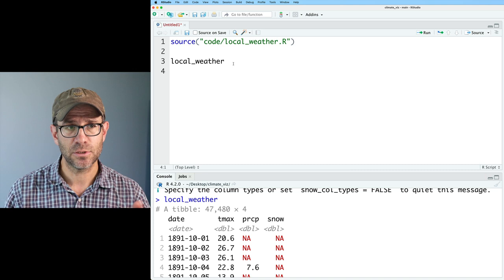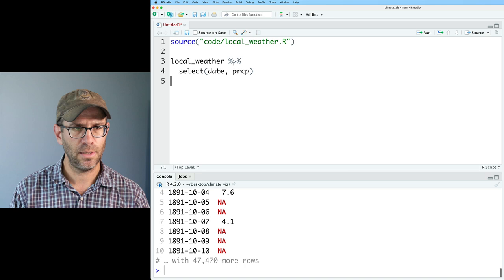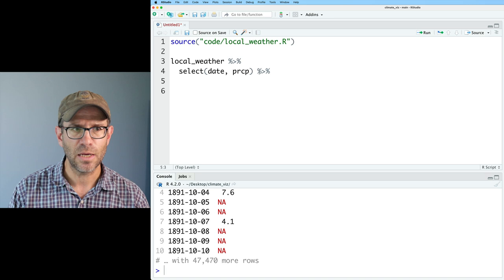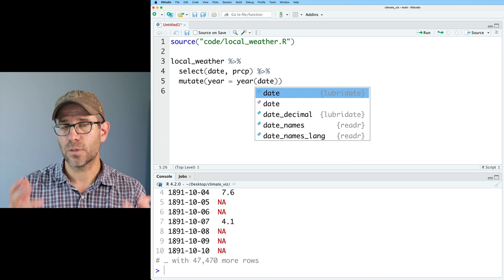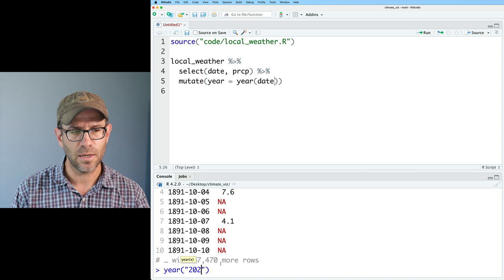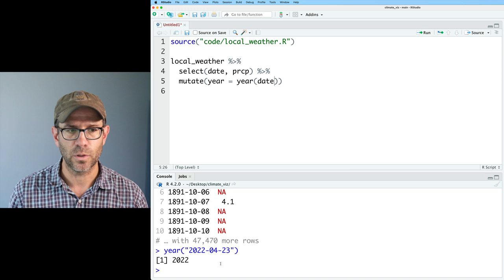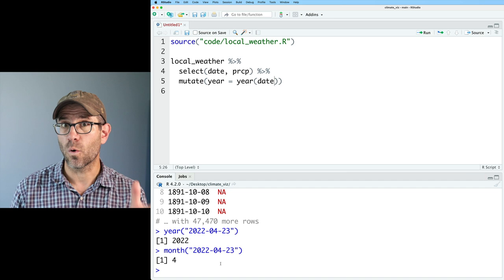I also want to know the year, the month, and the day, so I'll add a mutate function. We'll do mutate year equals the year function on the date. The year function comes to us from lubridate. If I do year() on '2022-04-23', I get 2022. If I did month() on the same thing, I'd get 4 for April. And if I did day(), I'd get 23 for the day of the month.